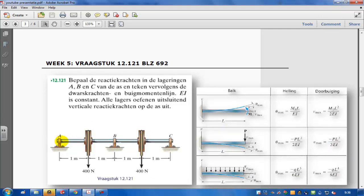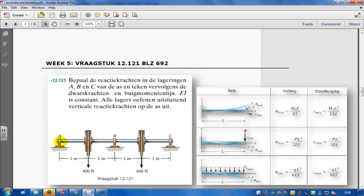So this is the situation I'm going to calculate. It's a bar with a couple of wheels that extend a force on the bar. These are bearings that can only generate a vertical load, no moment, so they won't be able to resist any moment.